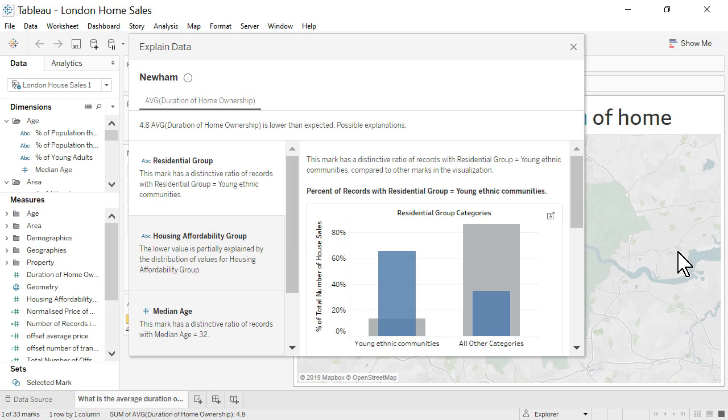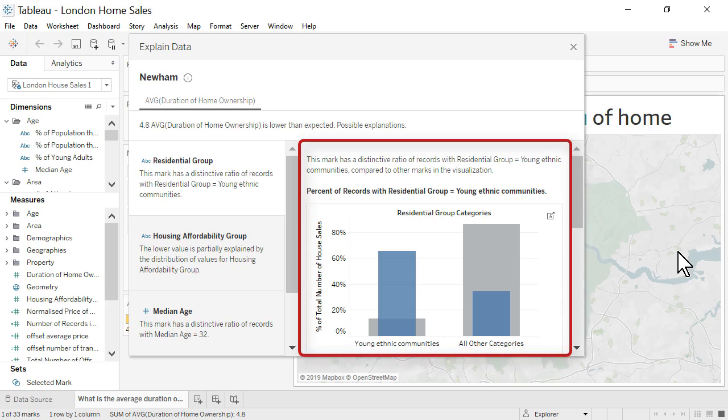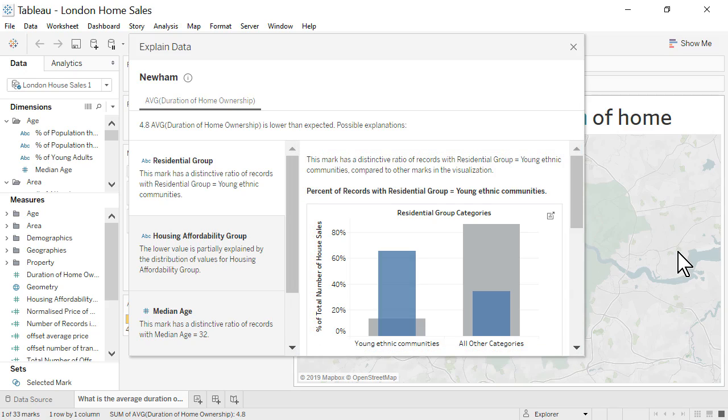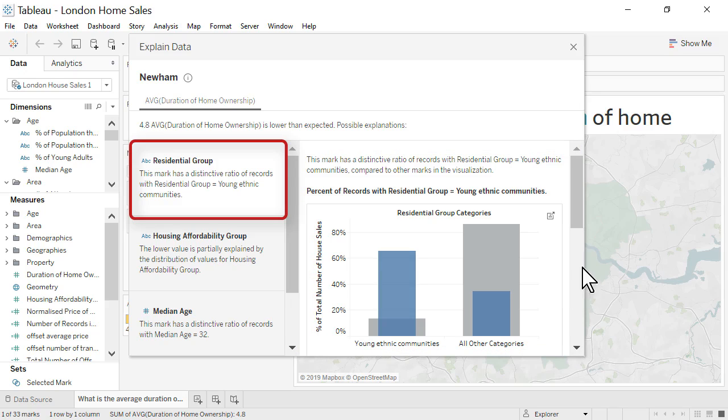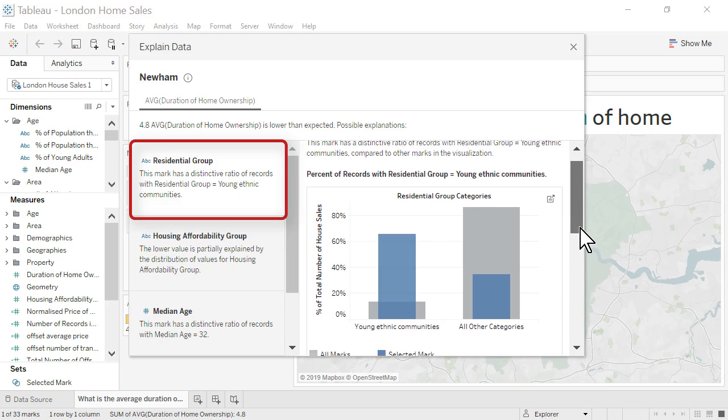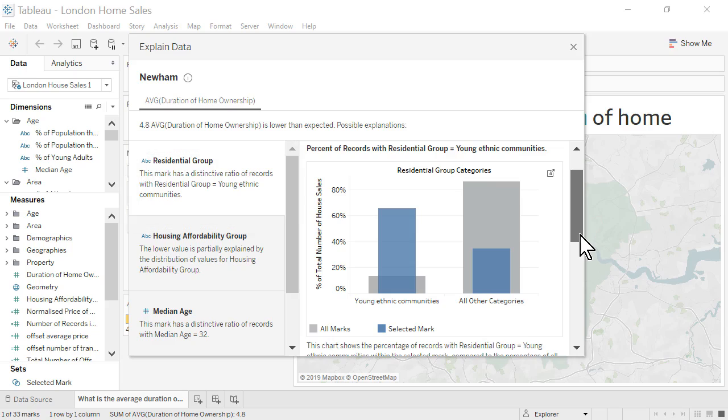To the right, we see the explanations description displayed as a combination of Tableau-generated natural language sentences and Tableau Vizes. Our first and most informative explanation is that Newham has a distinctive ratio of records with residential group equal to young ethnic communities.